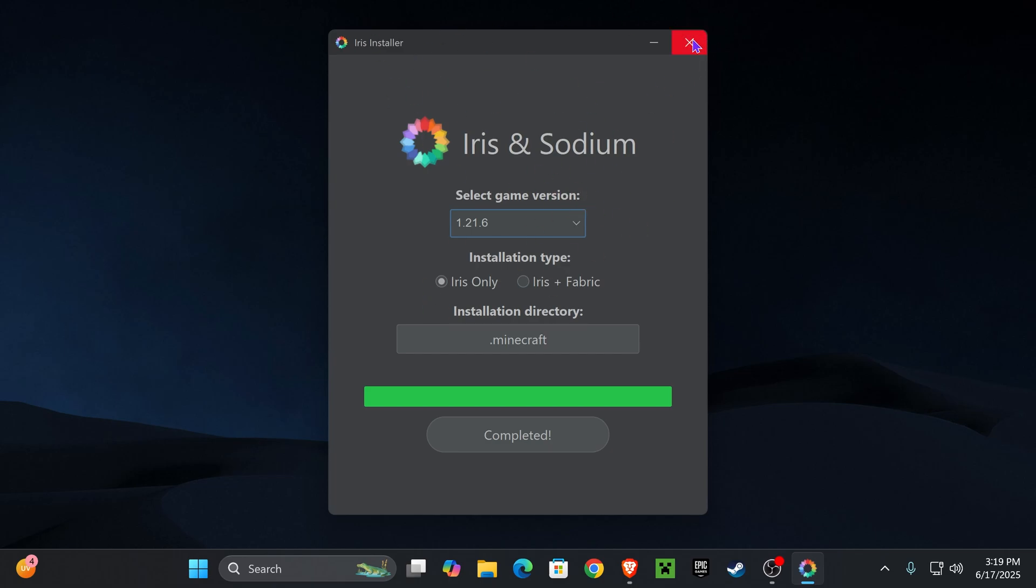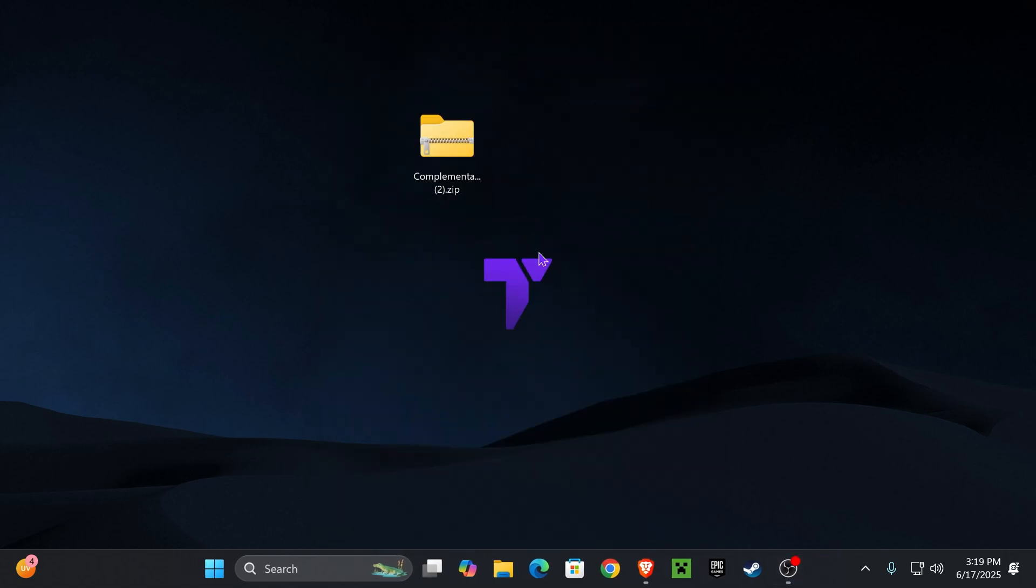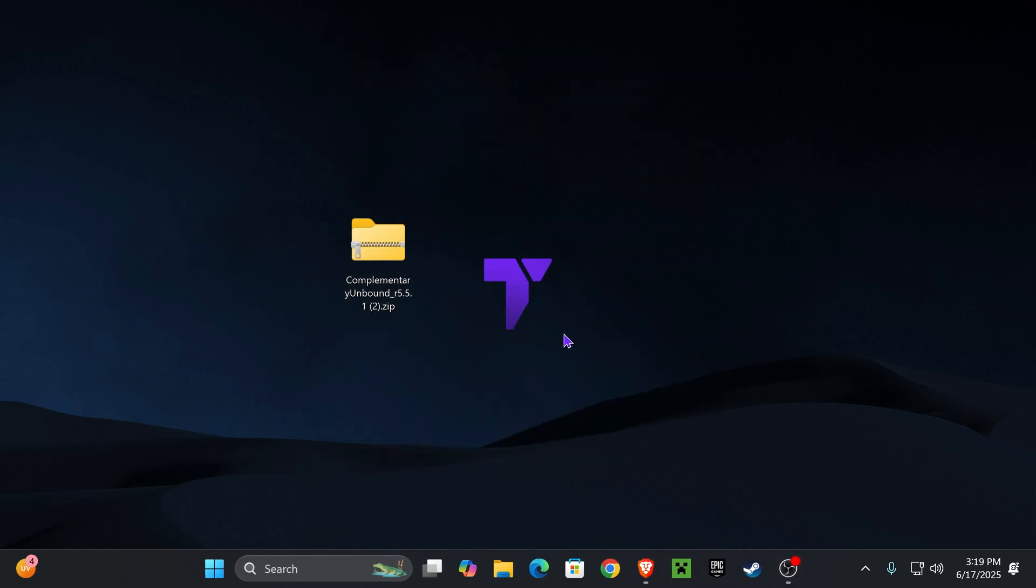Now, once you install Iris, go ahead and close the installer. It's going to say Complete down here. And now you could delete the installer from your desktop because you won't be needing that anymore. For the next step, it's time to add the shaders into the game.